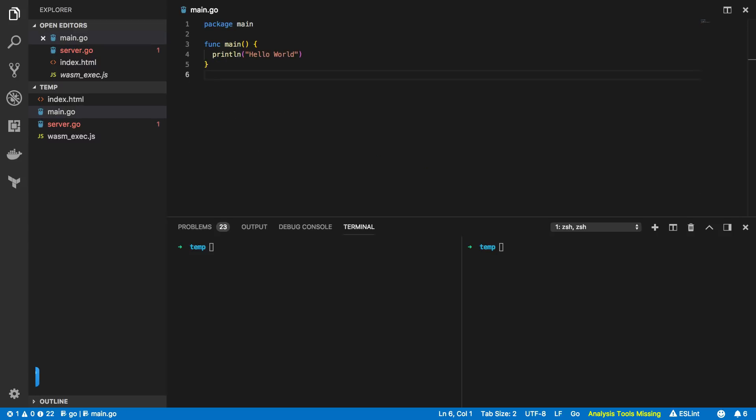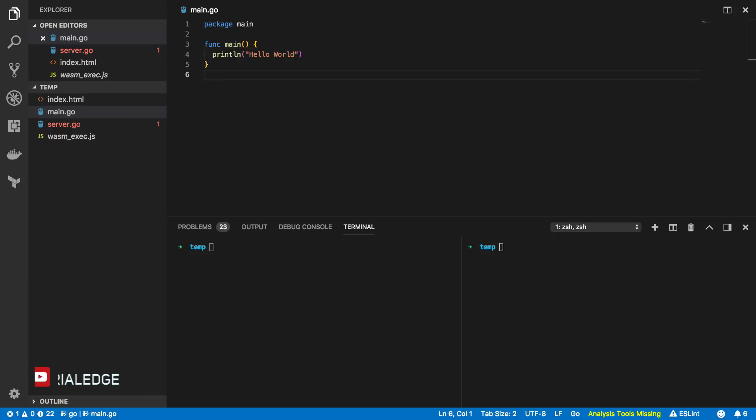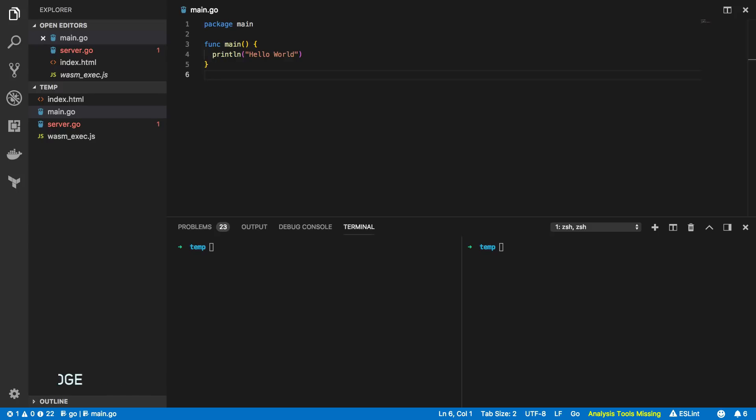In this tutorial we're going to be building a really simple calculator to give us an idea as to how we can write functions that can be exposed to the front end, evaluate DOM elements, and subsequently update any DOM elements with the results from any functions that we call. This will hopefully show you what it takes to write and compile your own Go based programs for your front end applications.